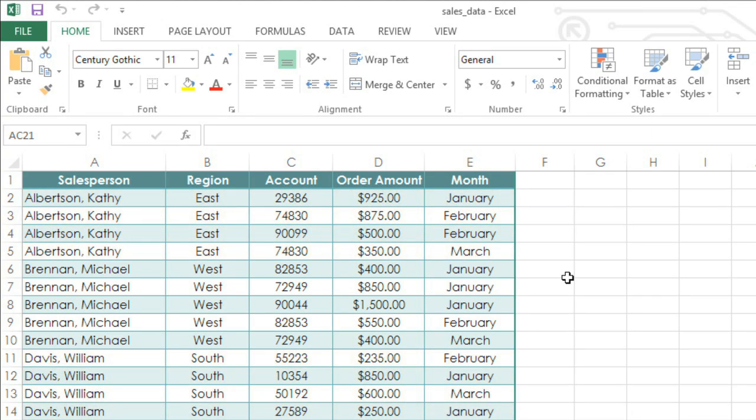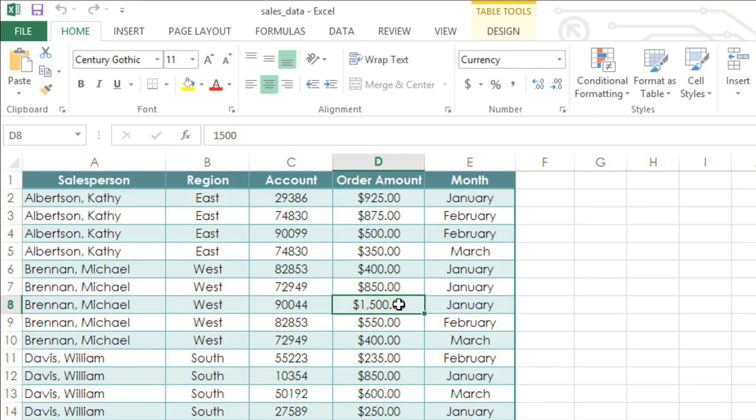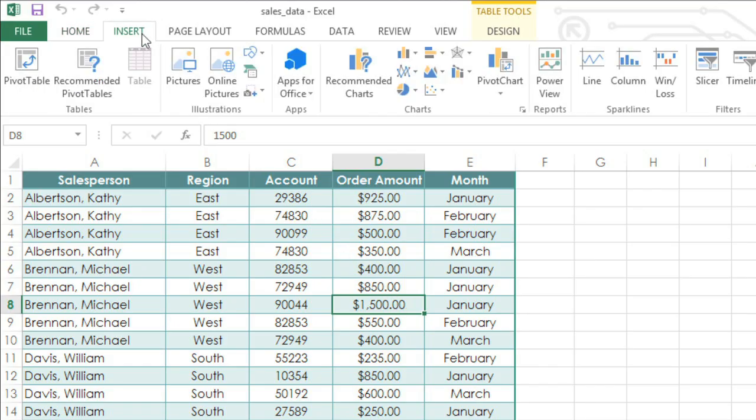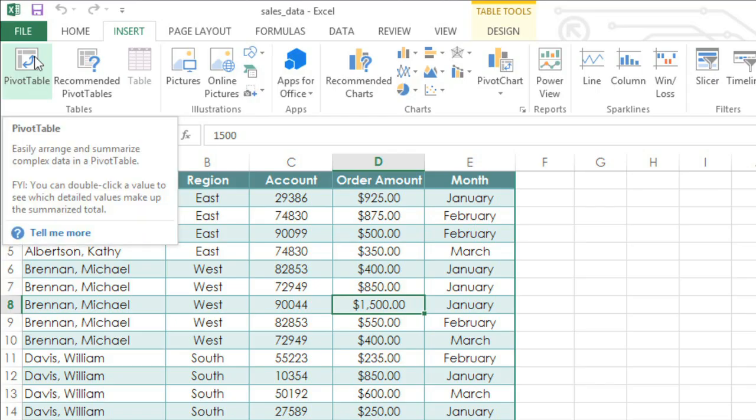First, you need to select your data. You can just click any cell if it's formatted as a table. Otherwise, you need to select all the cells yourself, and don't forget your column headers. When you're ready, go to the Insert tab, then click the Pivot Table command.